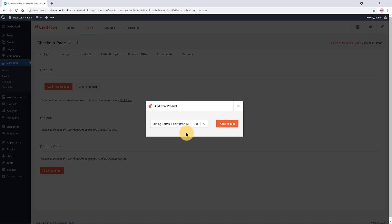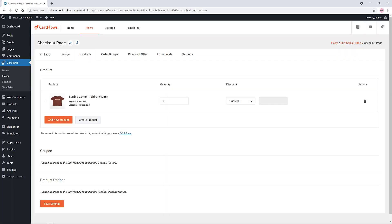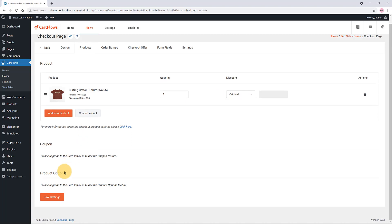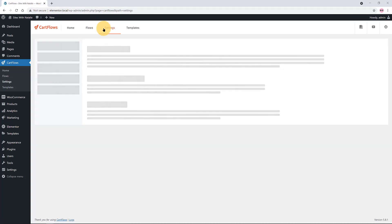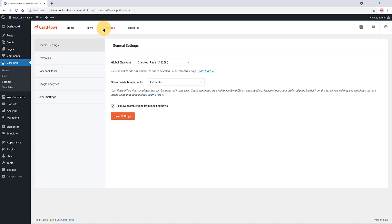If you have the Pro CartFlows version, you can apply a coupon code. You will see more options like enabling product variations and quantity under product options. For free users, you can edit the quantity under discount mode. To the right, you can also delete the assigned product to add a new one. Under the Settings tab at the top is where you assign the global checkout.